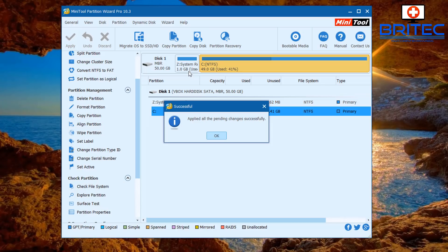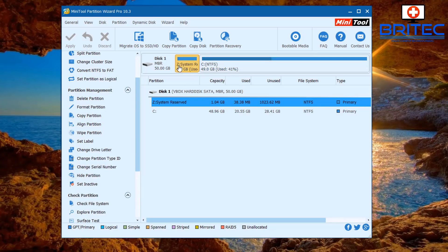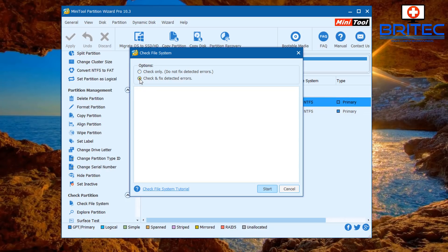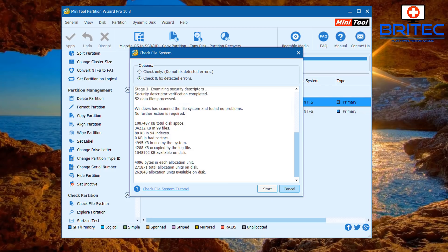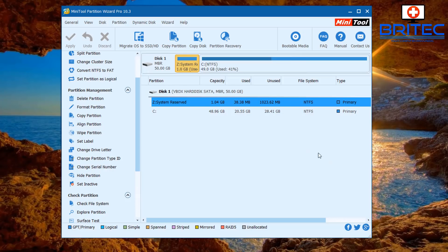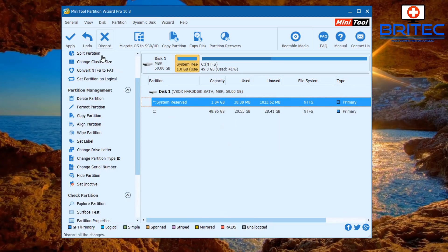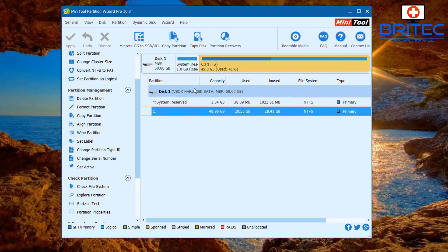It will now give it drive letter Z - we'll remove this afterwards. Once that's done, right-click on the partition and select Check File System. Select the radio button for 'Check and fix detected errors' and click Start. This will attempt to fix any problems. Once completed, close the box, right-click the Z drive, change the letter back to None, click OK, click Apply, and say Yes to make those changes.